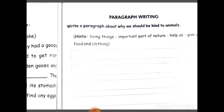Then our last topic of this chapter is paragraph writing. Write a paragraph about why we should be kind to animals. Animals are also an important part of nature, just as we are. They help us a lot — they give us food and clothing. For example, cow gives us milk, sheep gives us wool. Write about what help we get from animals. End with: we should be kind to animals. Okay students? Bye.